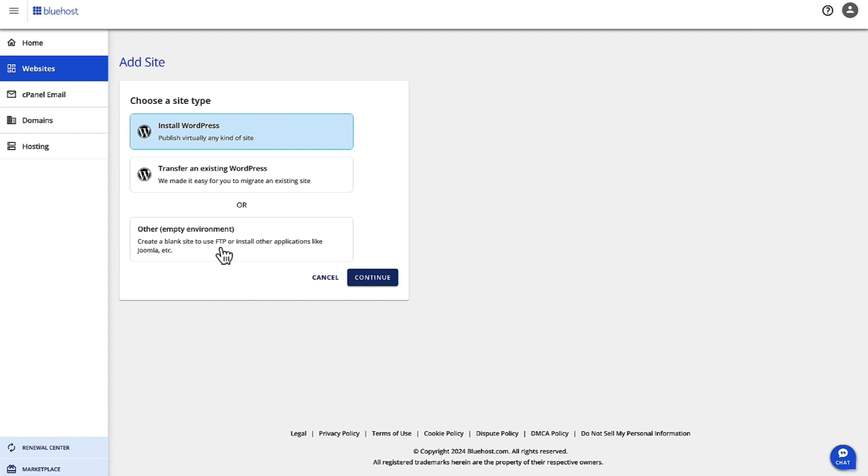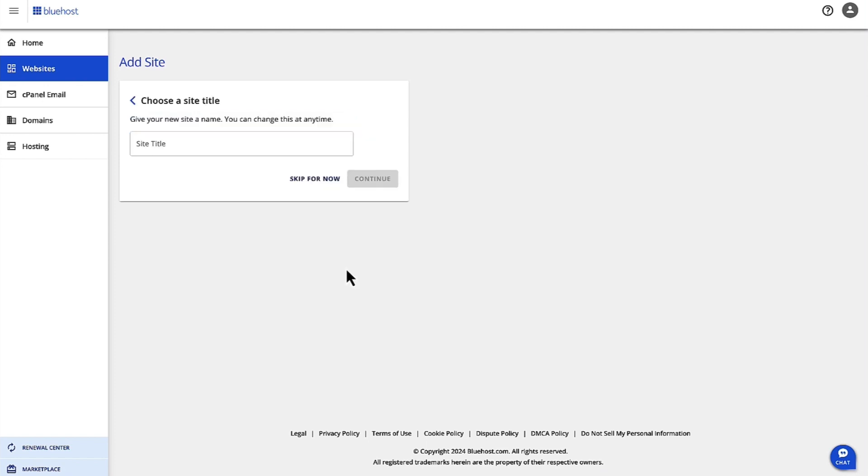For this demonstration, I'm going to show how to make a site using WordPress. So I'm going to choose the option for Install WordPress, then I'm going to click Continue.